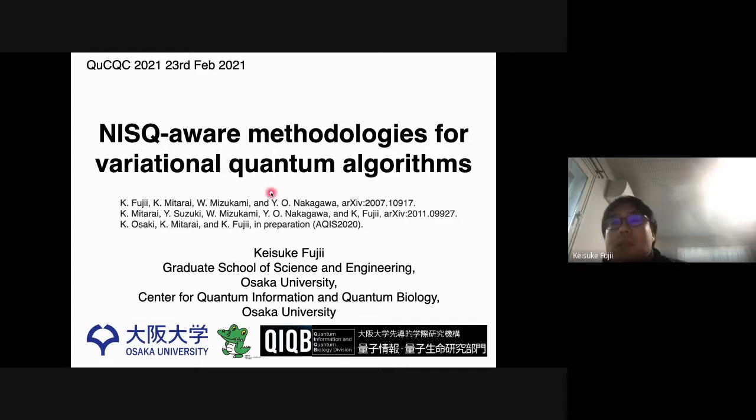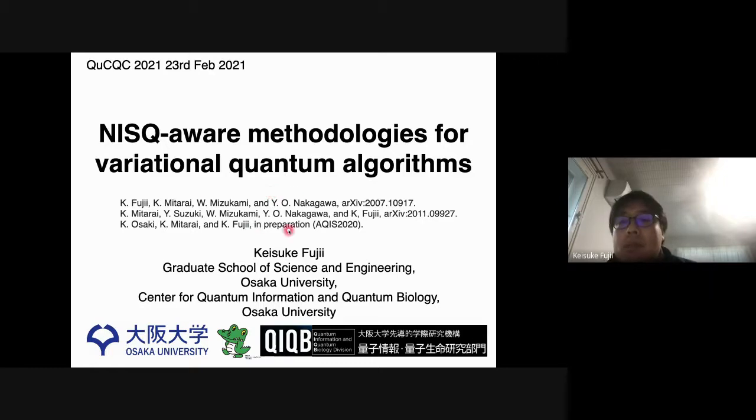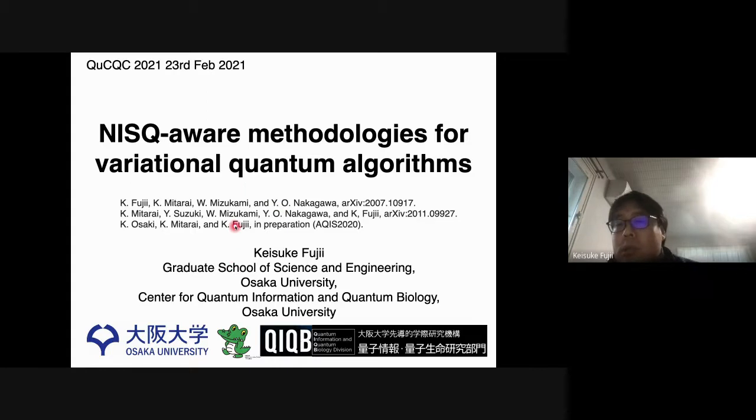This talk is based on a series of works done in collaboration with these coauthors.